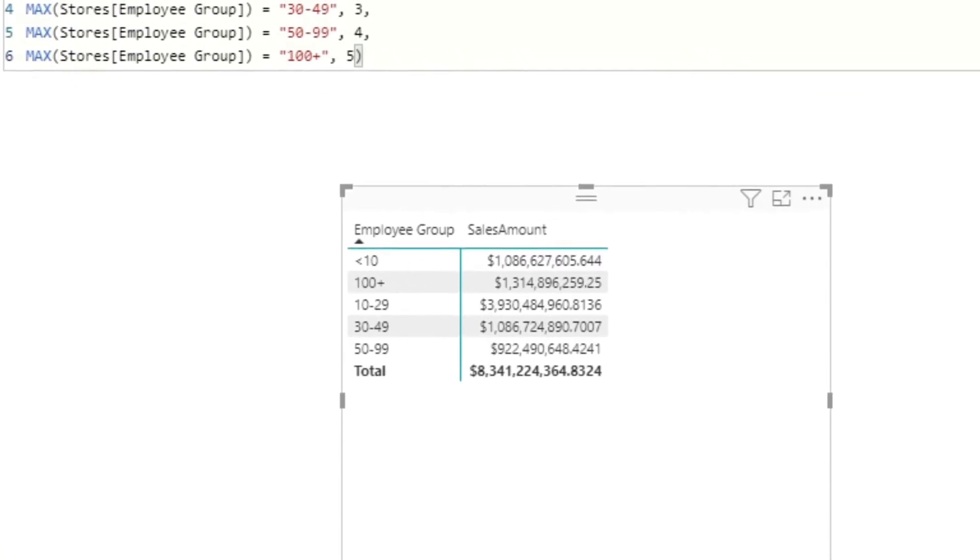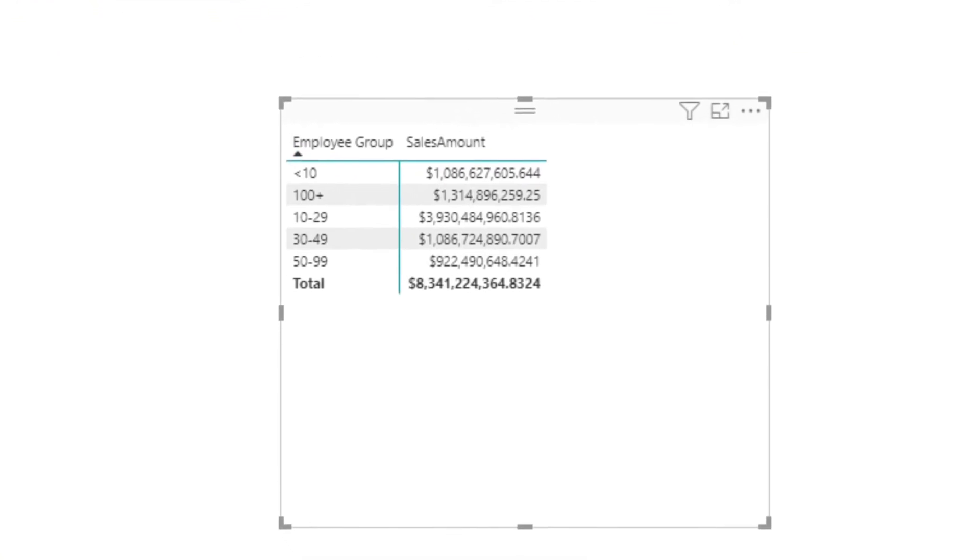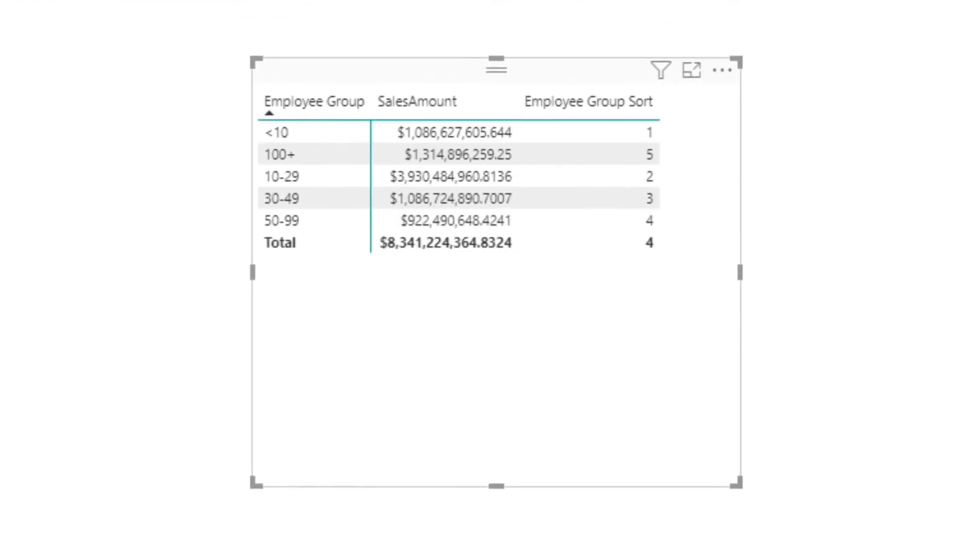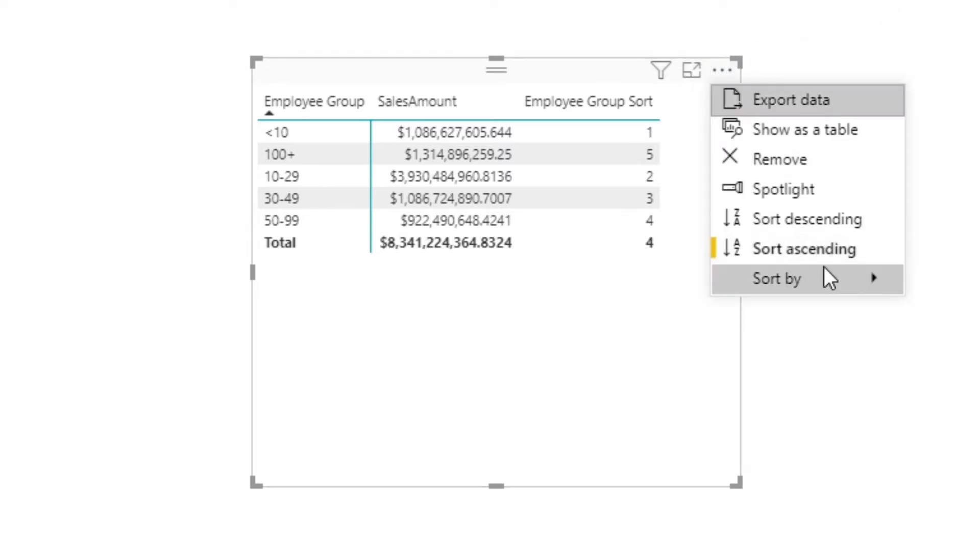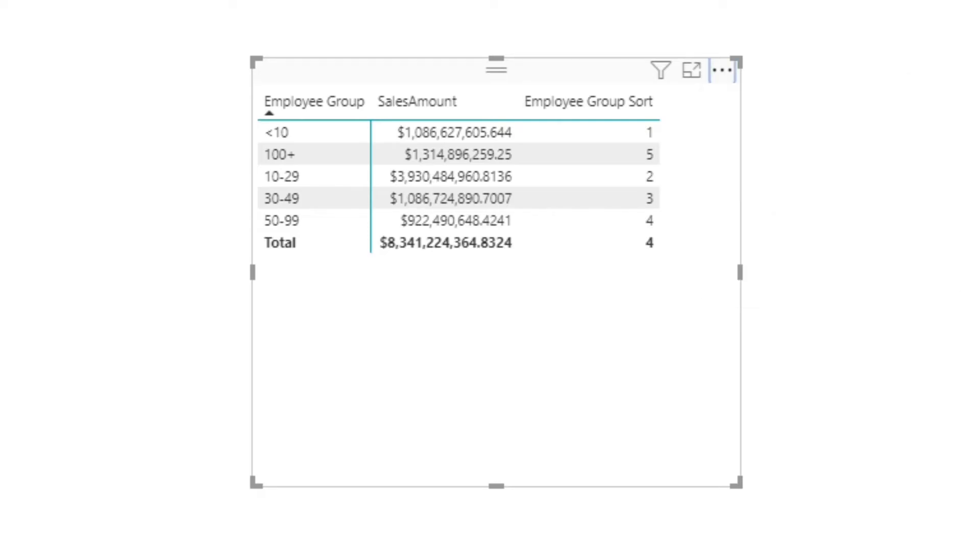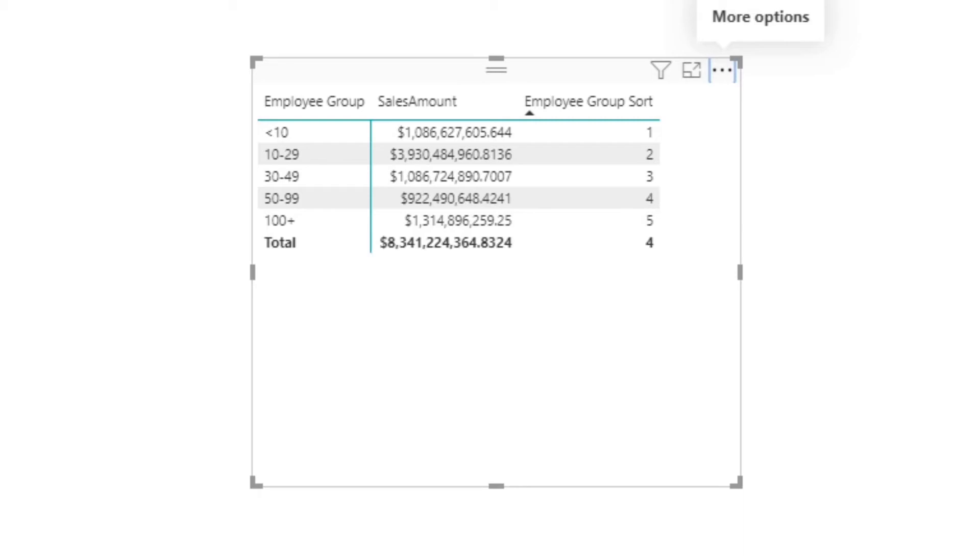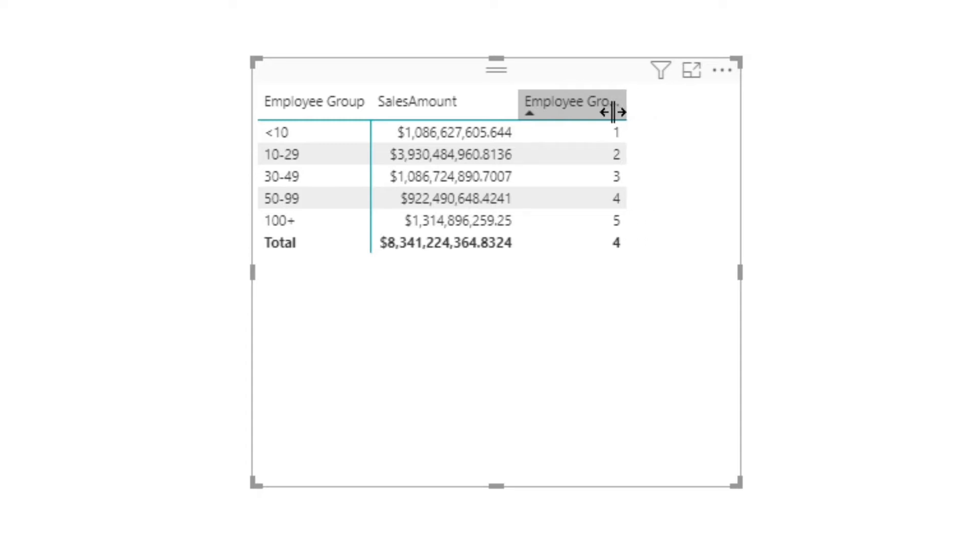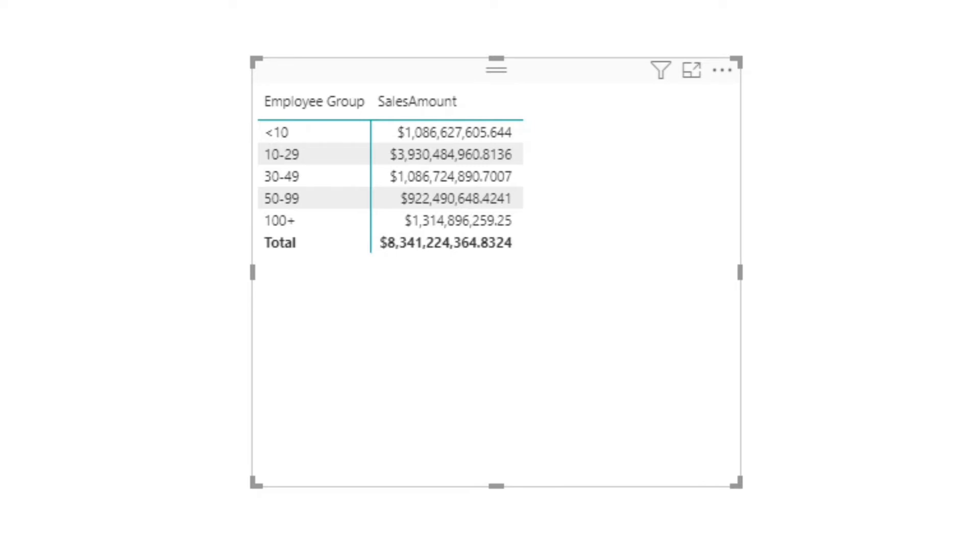We can then add this Employee Group Sort to the matrix. We can see that we essentially have a numerical value for each band that we had before. If we then order the matrix by this Employee Group Sort, we see that this is now ordered correctly. From here, all we need to do is take that Employee Group Sort and reduce the width of it until it disappears, and it's like it's not even there at all. Everything in this matrix is now ordered correctly.